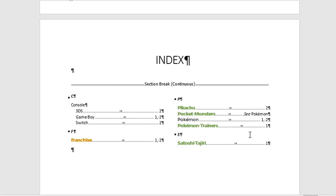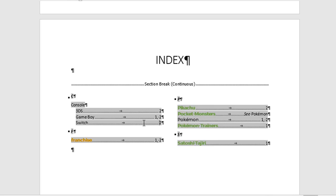The index builds itself based on all your marked entries. Just like a table of contents, if you click somewhere on the index, you'll see that gray shading behind all the text — that indicates that Word controls everything for you. You don't need to worry about modifying and updating this yourself. Word will take care of it. As you add more marked entries later, they'll be included automatically in this index when you refresh it.